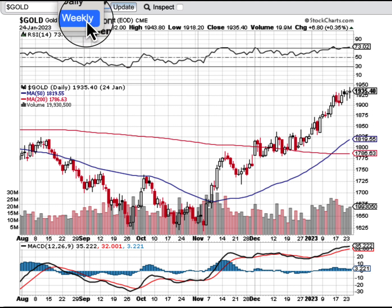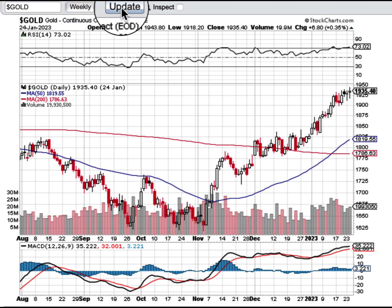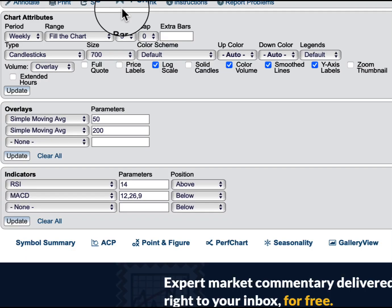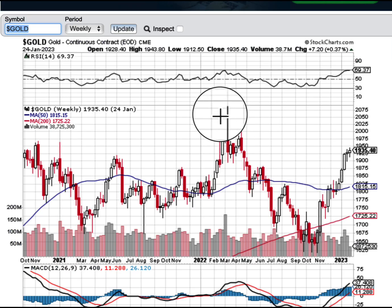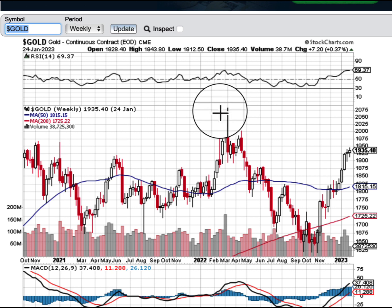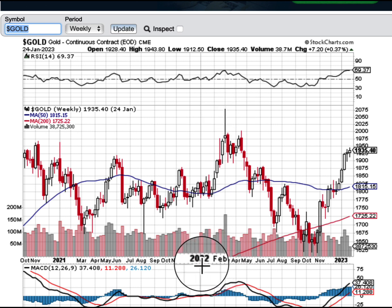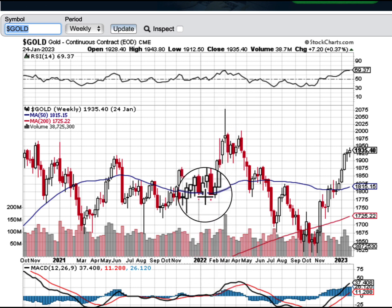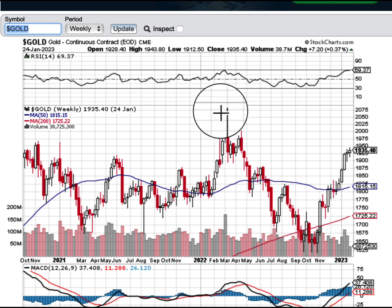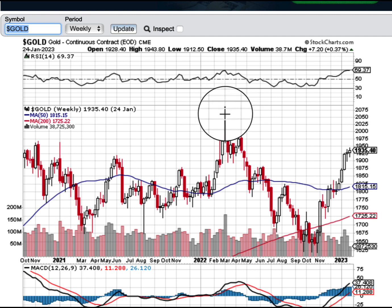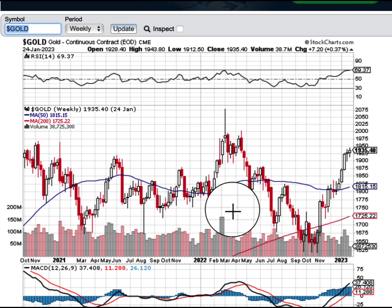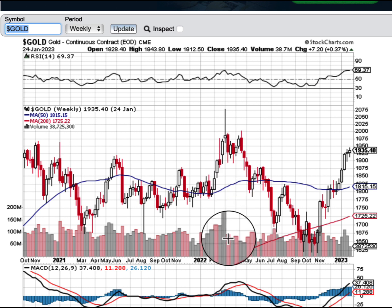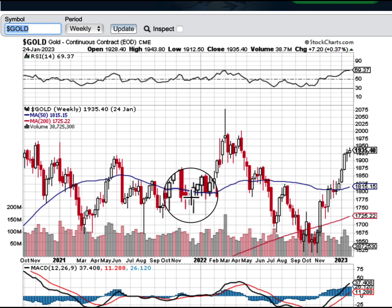If you remember the gold chart — let's put it on weekly real quick — when the war broke out in Ukraine, normally any type of war would be highly bullish for gold. That was coinciding with February/March 2022, which was the top, and both oil and gold were rocketing higher.